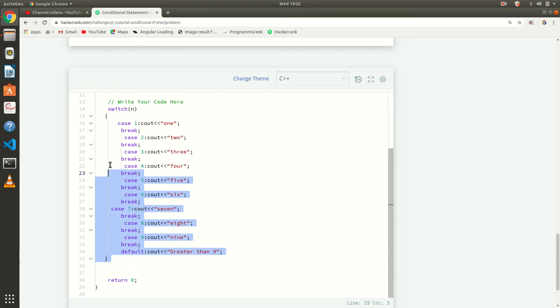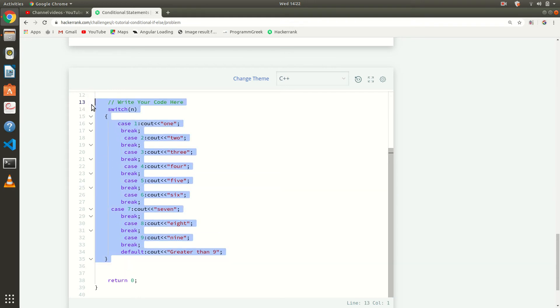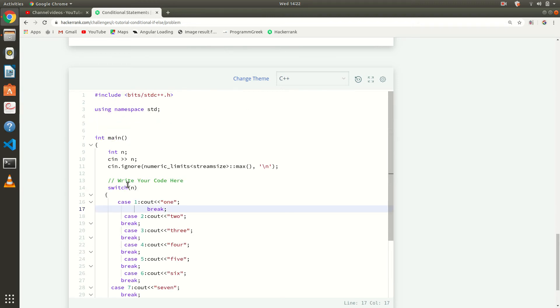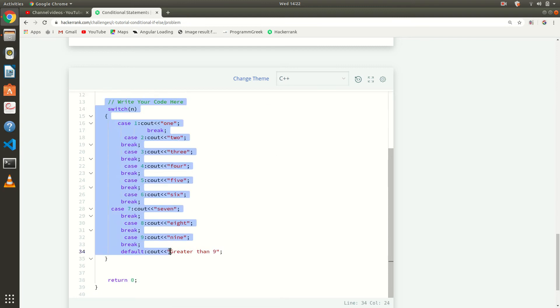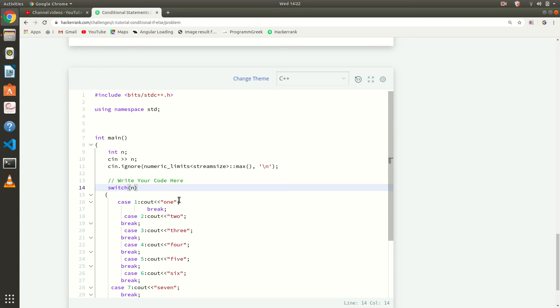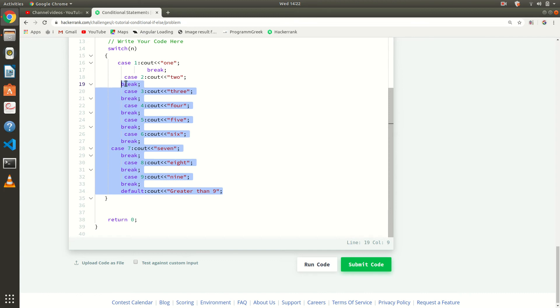Here we are using a switch case. If our input is one, it will go to that case, print 'one', and then break. That break statement exits the switch. Like that for 2 it prints 'two', 3 prints 'three', 4 prints 'four', 5 prints 'five', 6 prints 'six', and so on.